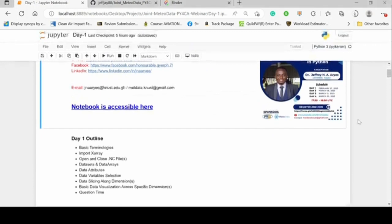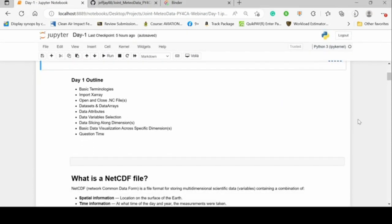This is supposed to be a four-day series — four separate Monday sessions. In today's first episode, we'll be tackling the basic techniques: how to handle NetCDF data files using XArray. You can also use NetCDF4 and other packages, but for this training we'll be focusing more on XArray.